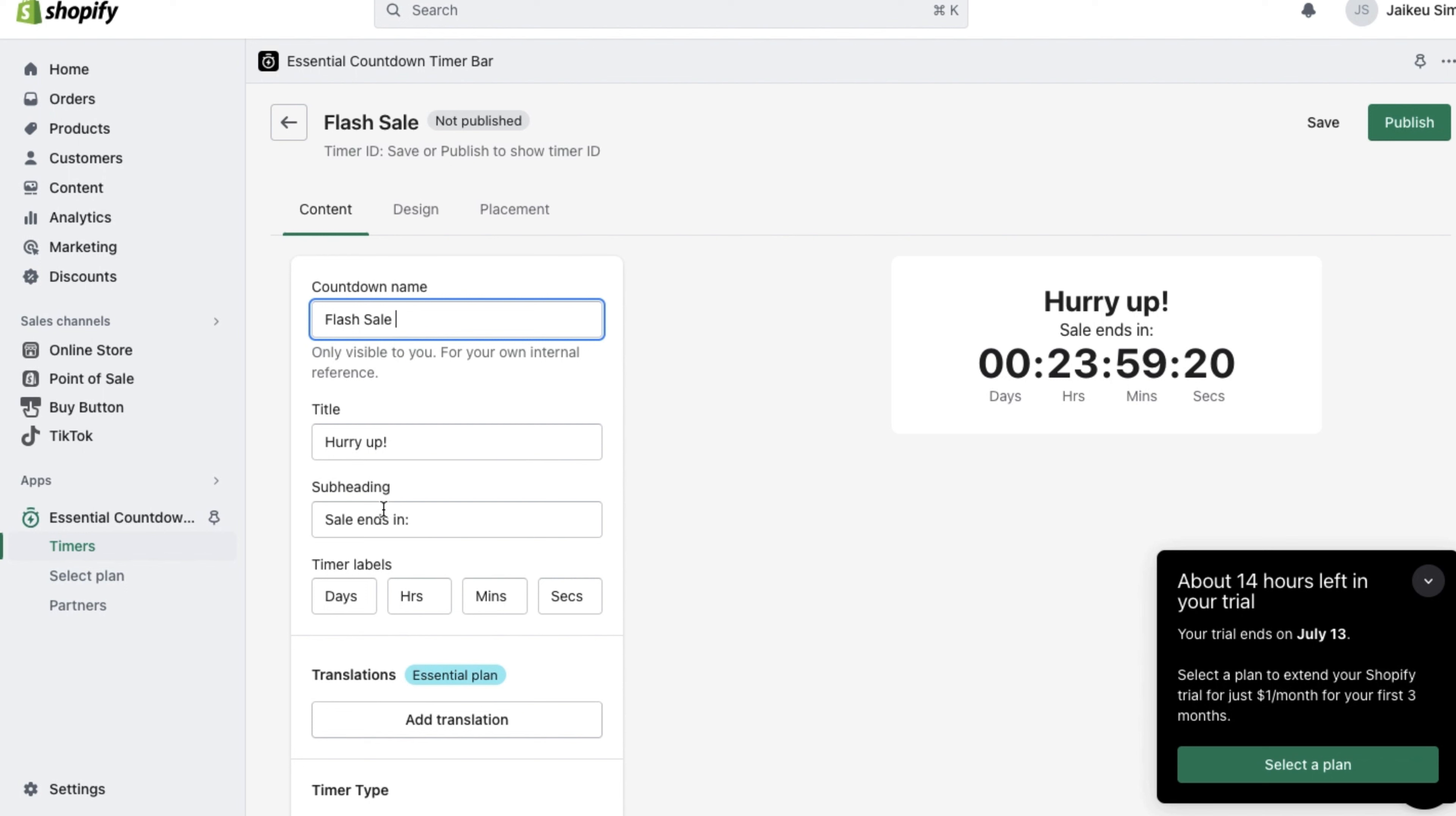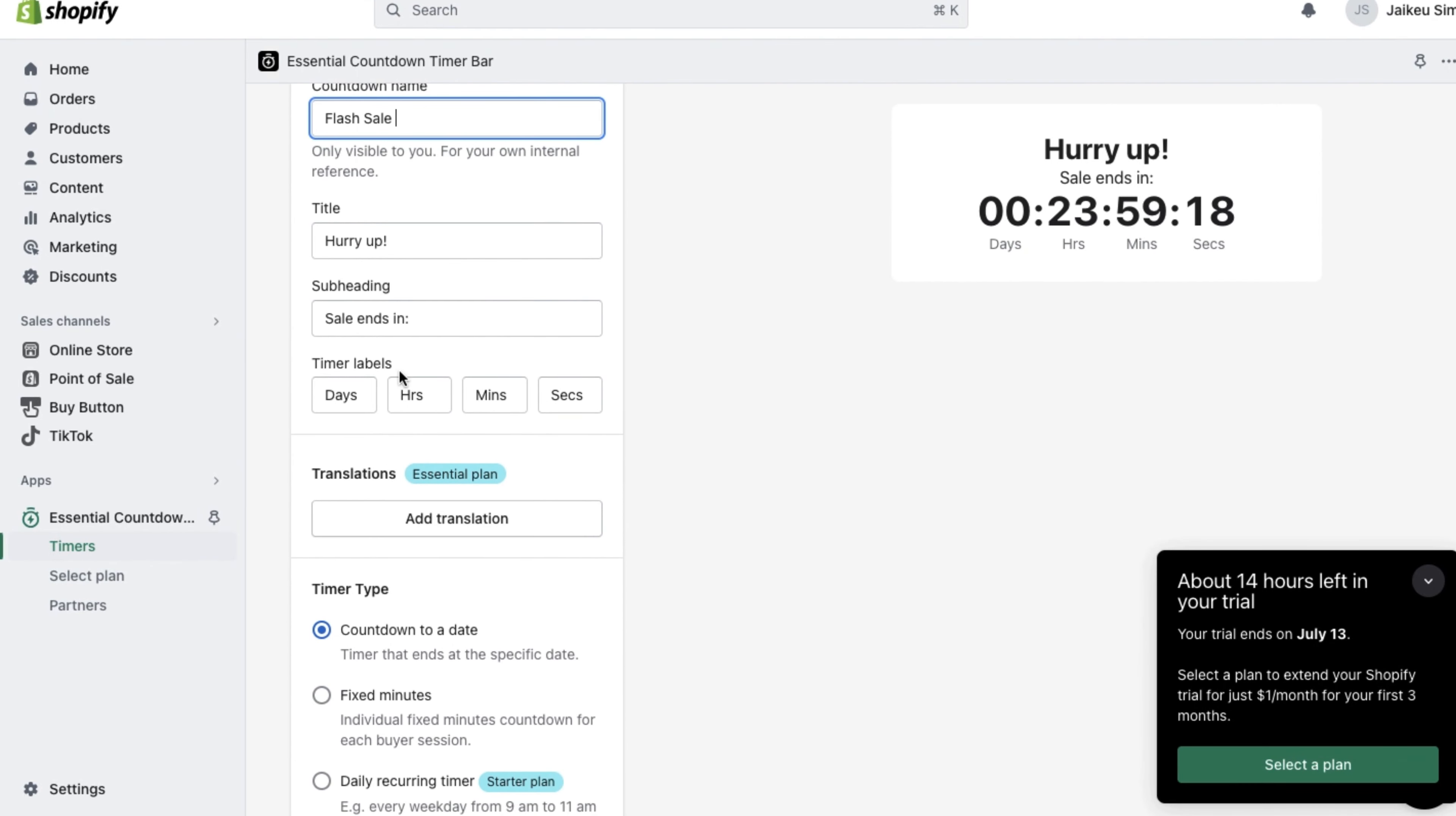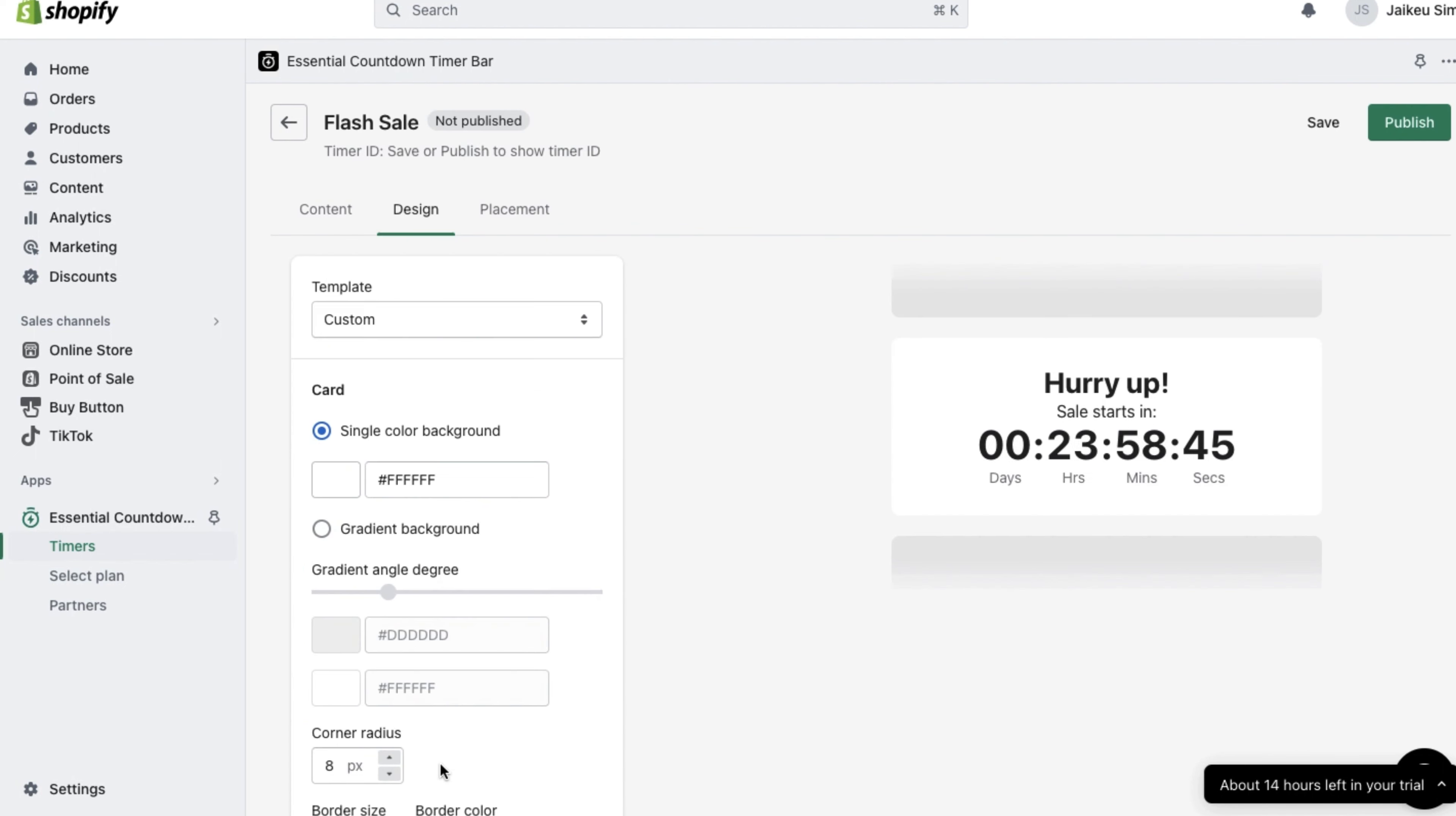For now, let's customize the countdown name, the title, the subheading, the timer labels. And once you're happy with all the settings, go ahead and click on continue to design. Don't forget to click on save.